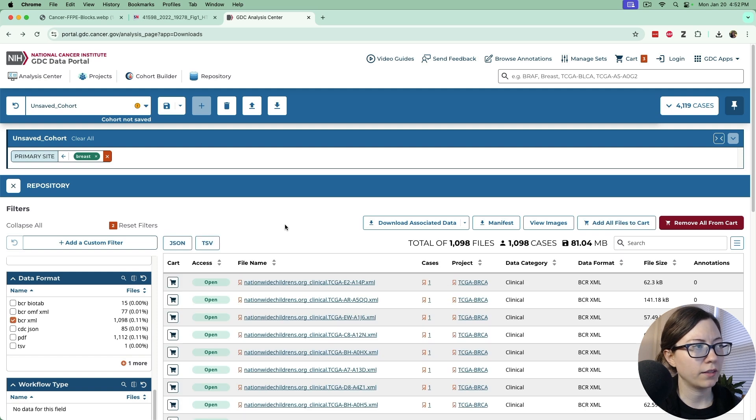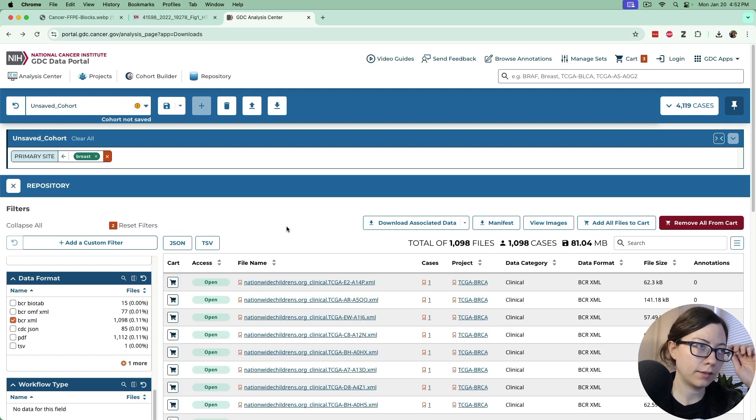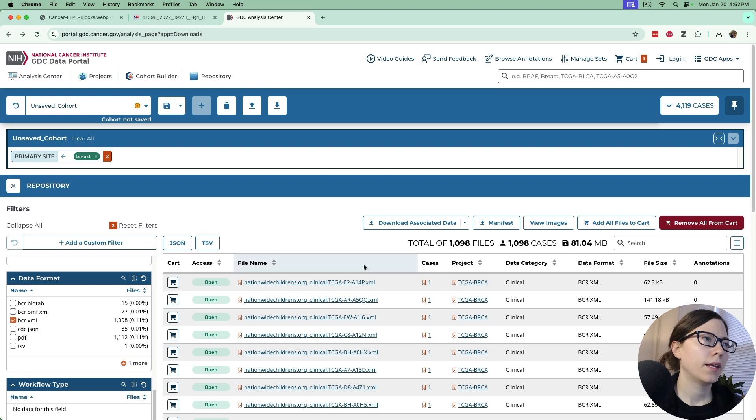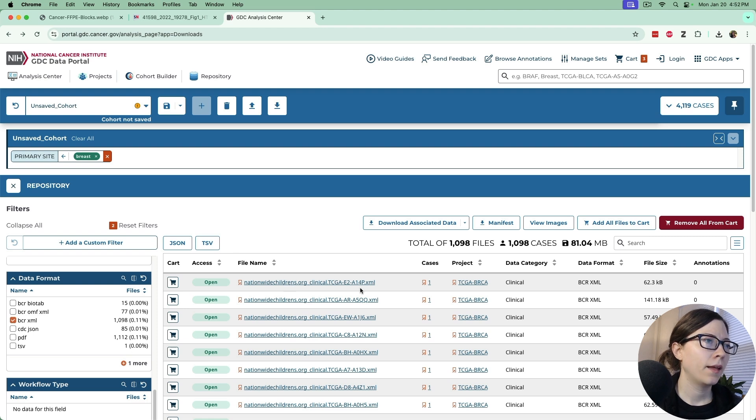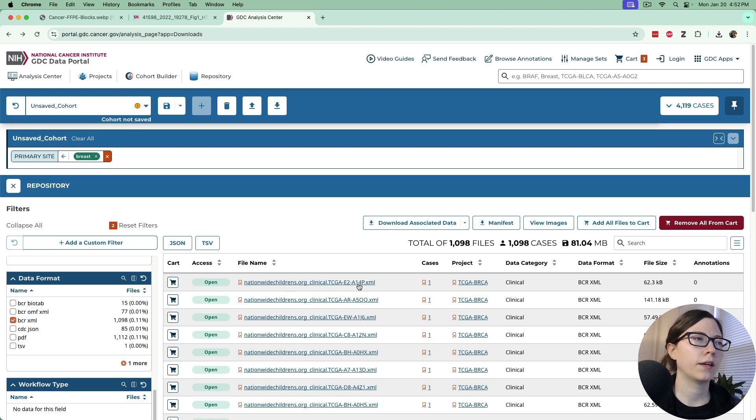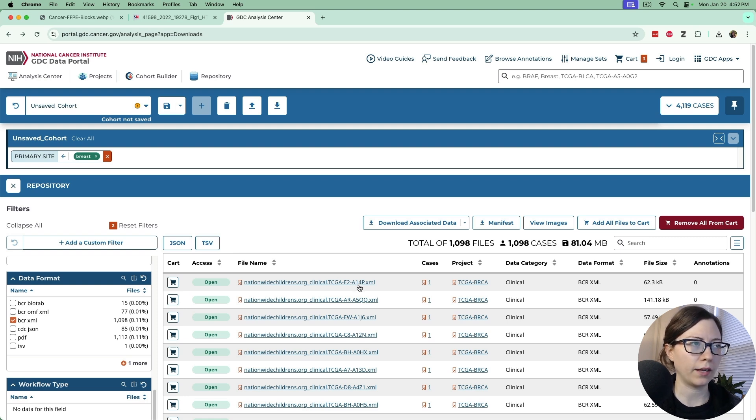Now these files should have the clinical data that we're looking for like the staging information and a lot of other useful labels.